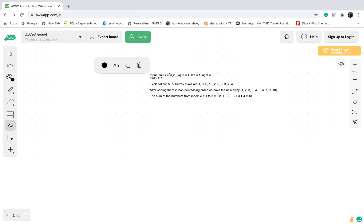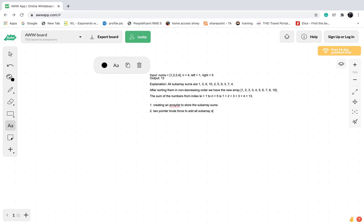Example 1 gives you an input integer array of 1, 2, 3, 4, the length of the array, and two inclusive boundaries. The first part of the explanation says all subarray sums are these, so let's find all subarray sums. I did that by creating an array list to store the subarray sums. I used a two-pointer brute force approach to add all subarray sums to the array list. I know this isn't the most efficient way, but because I was in a timed contest, this was the solution I came up with. After that, we need to sort the array list.